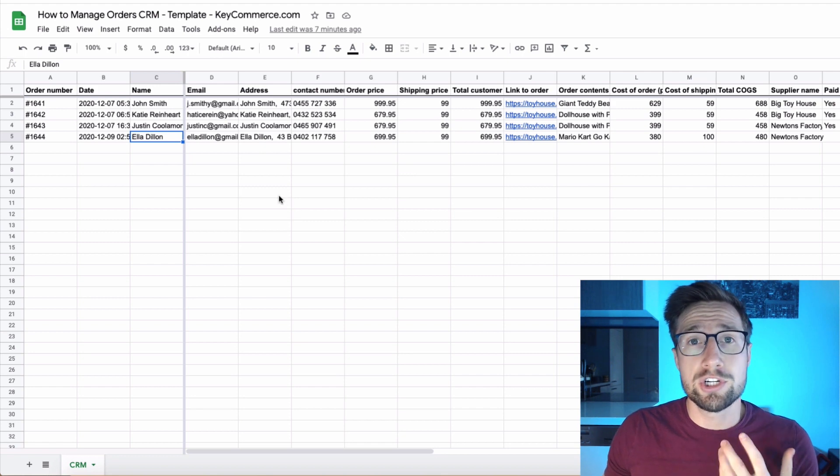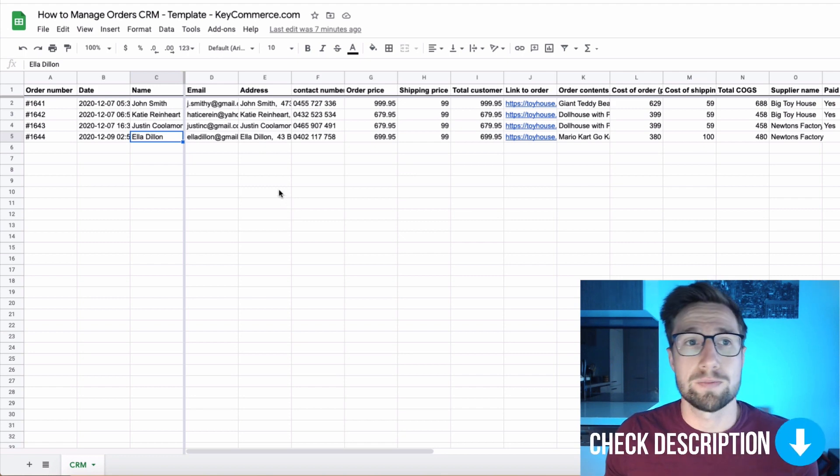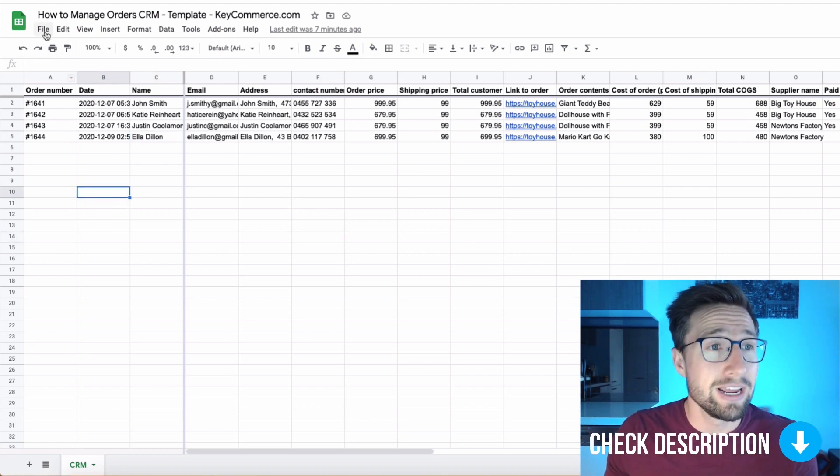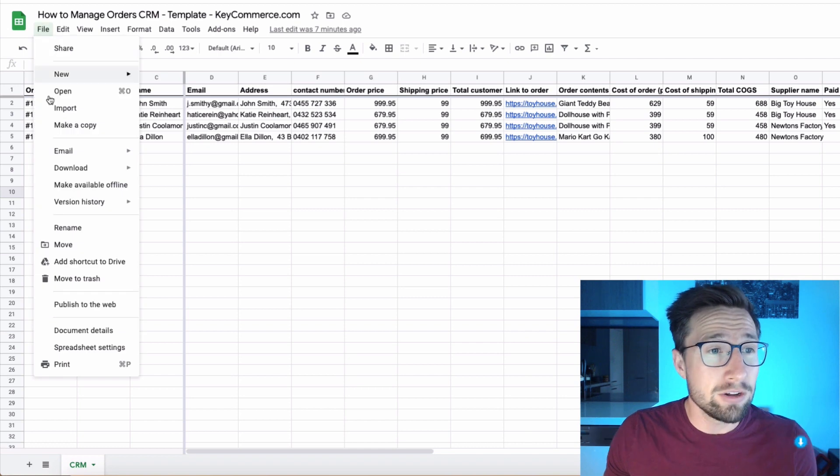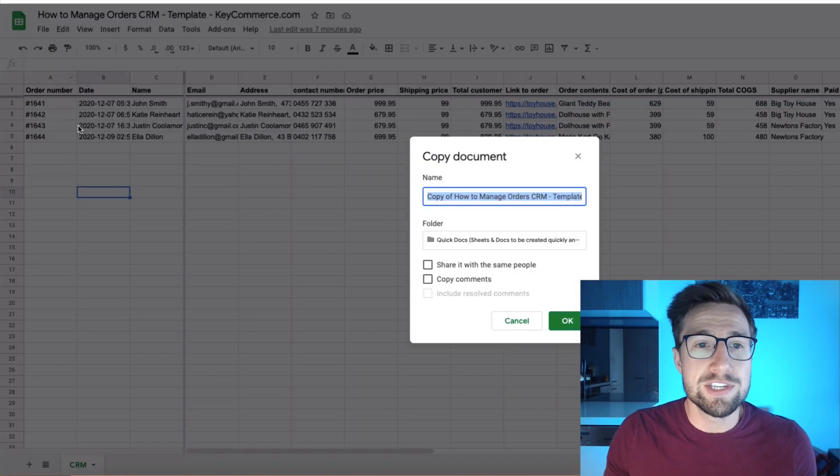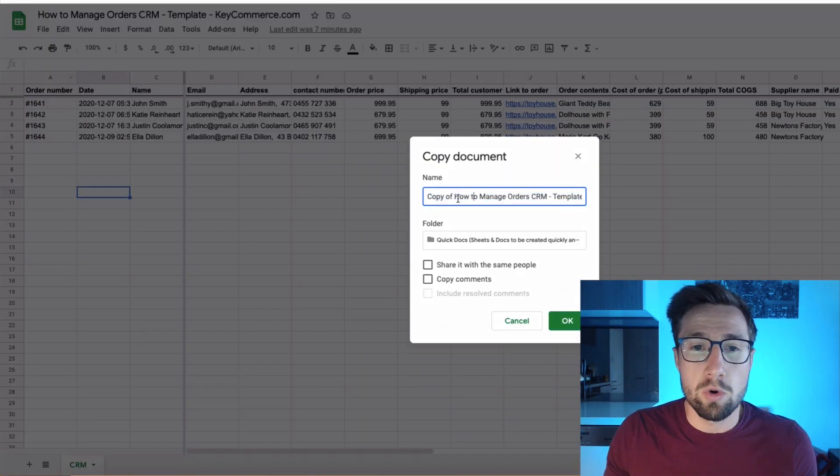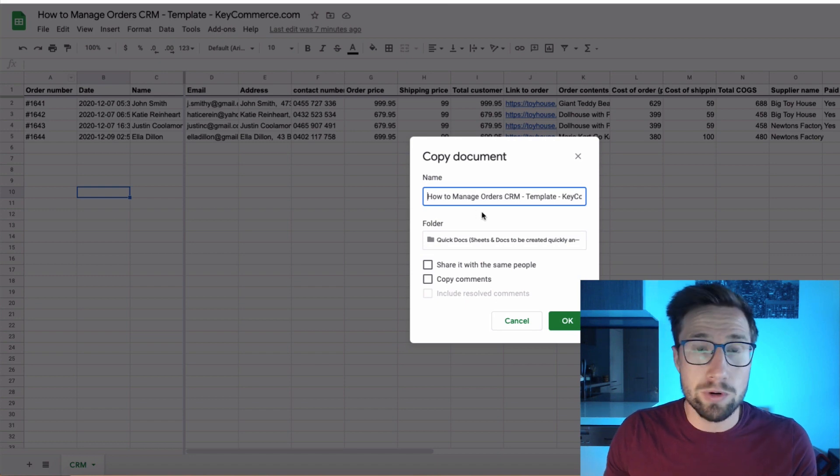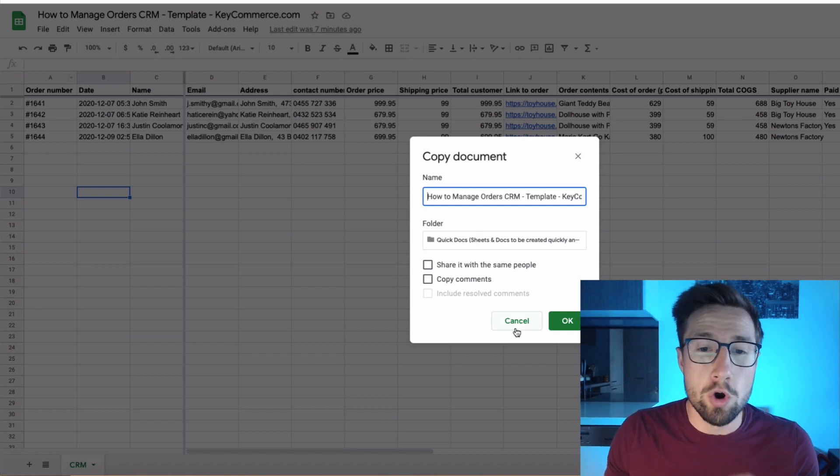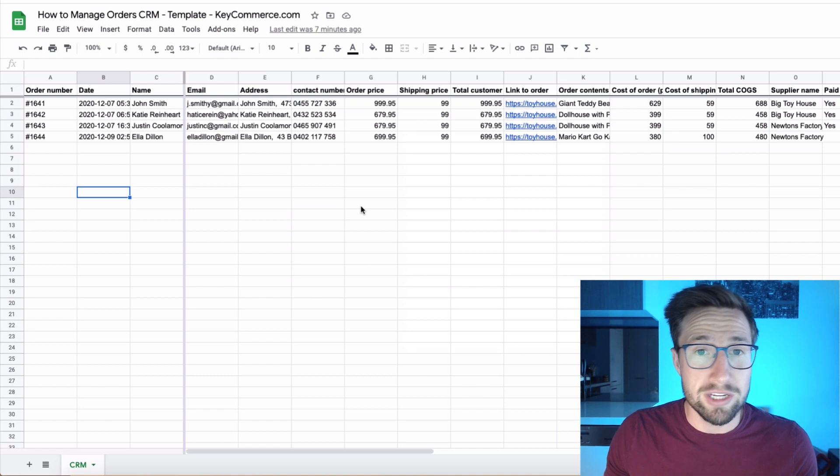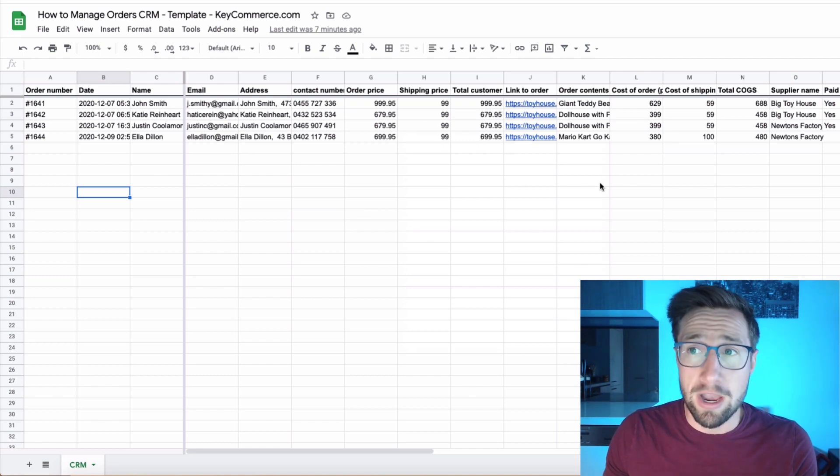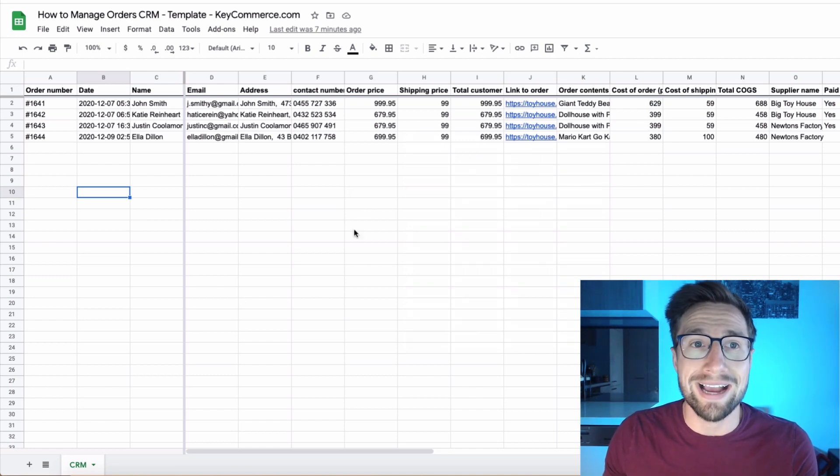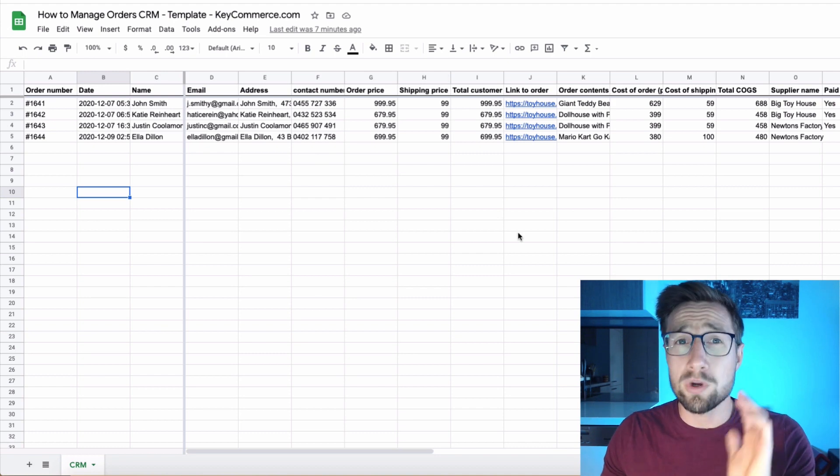First, I want you to go to the sheet in the description. I'll leave a link down there. You can access it yourself totally free and go to file, make a copy. This is so important. What I want you to do then is just name it, whatever you want to name it and then save it in your own Google drive. If you don't do this, you won't be able to use this template. I'm only giving you view access to this template here.